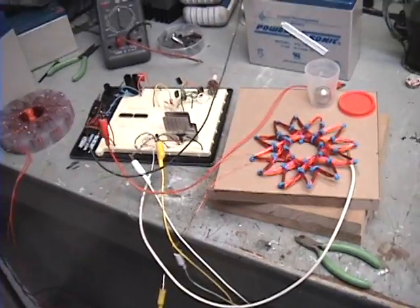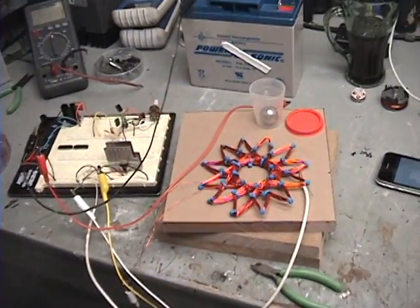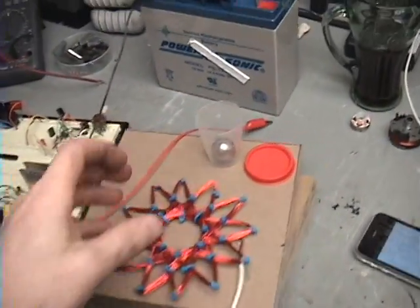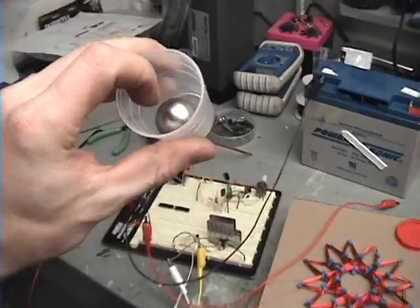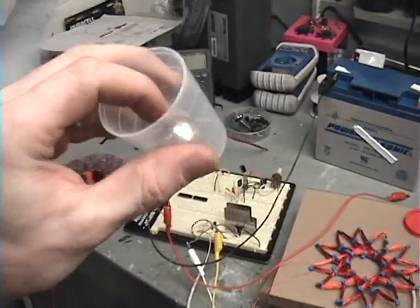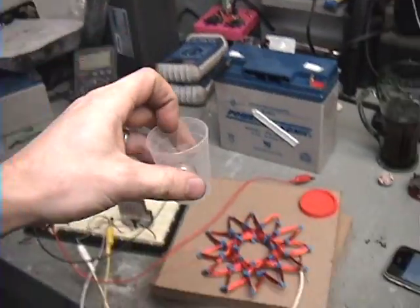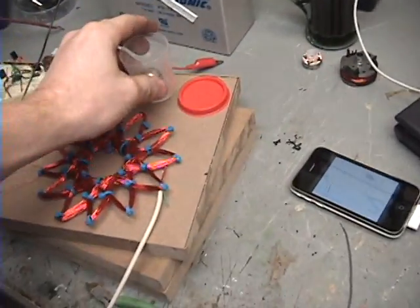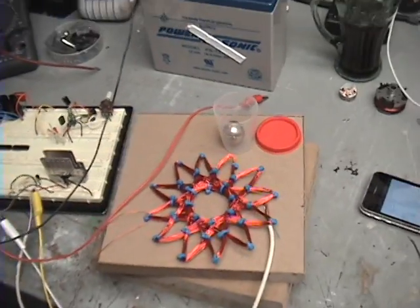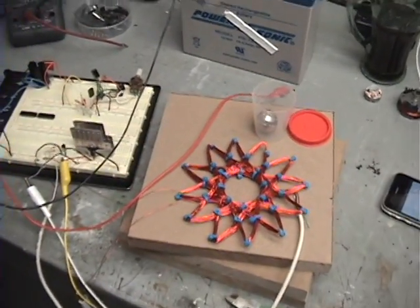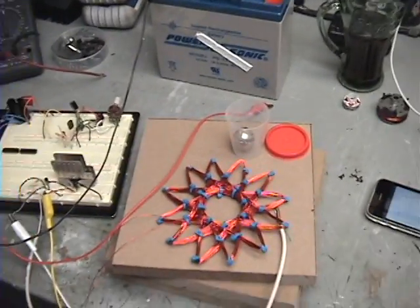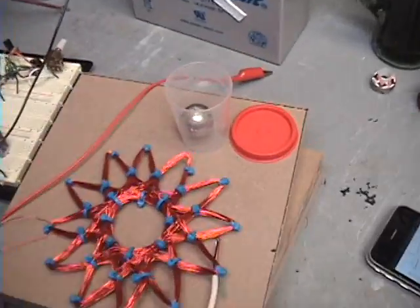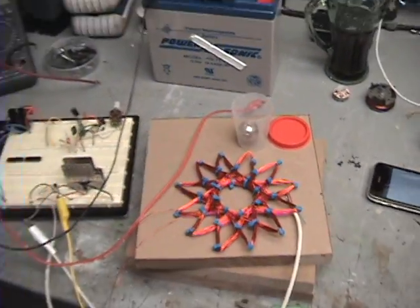I finally got some magnets. Someone has donated some magnets, and you know who you are, and I greatly appreciate it. It would probably have taken me months and months to get some magnets. Money is very tight, so again, you know who you are, and I greatly appreciate it.